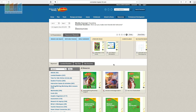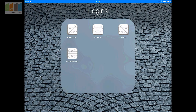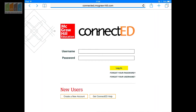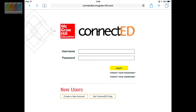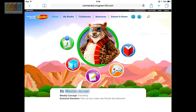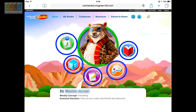Now let's look at what it looks like on an iPad from the student side. Every student iPad should have a ConnectED icon — go ahead and click on that. After you've printed off the student passwords, students just enter those into the login box. Once logged in, this is basically the main menu for students.